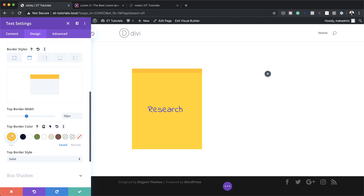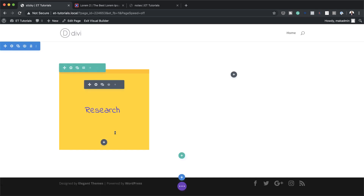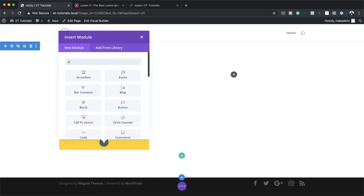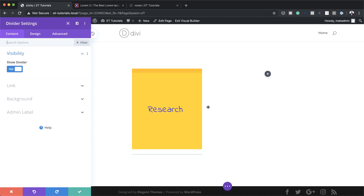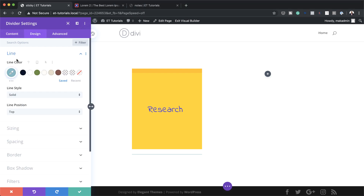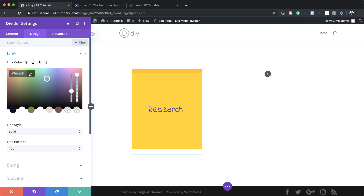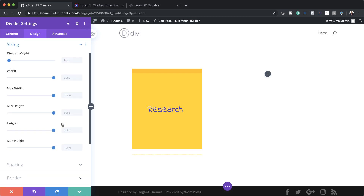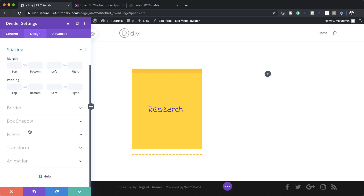The next stage is to add a divider to column one. I'm going to save and click the plus button, search for the divider module, and select it. Make sure your divider is set to yes to show it. For color, I'll come to design, click the eyedropper tool, and paste my color. For divider style I'll change this to dashed, and in sizing I'll set the divider weight to five pixels and the height to zero. Then in spacing I'll set the top margin to 150.